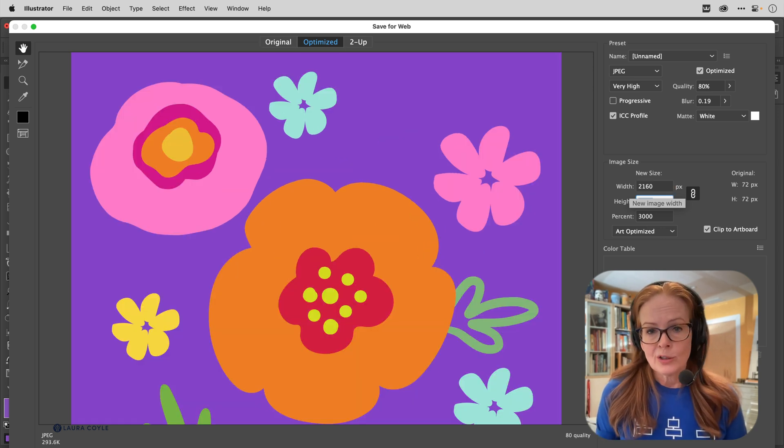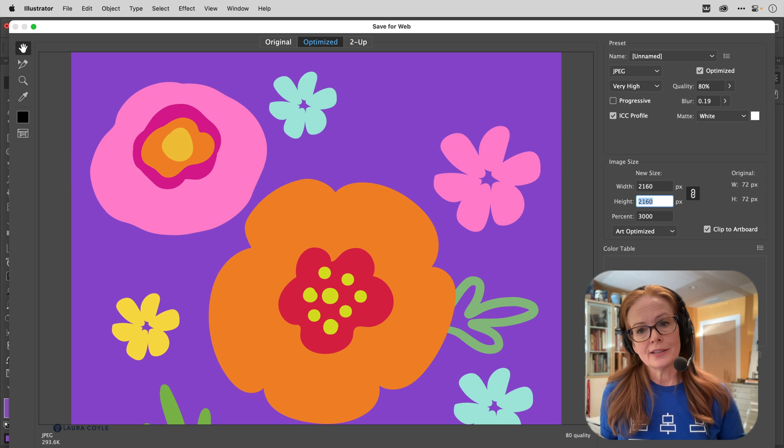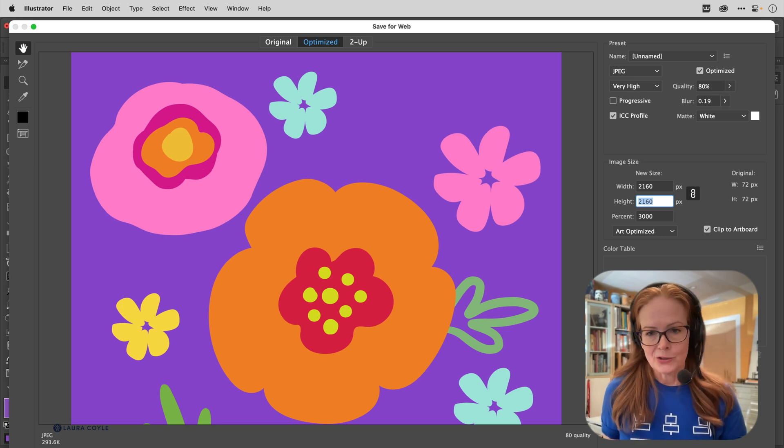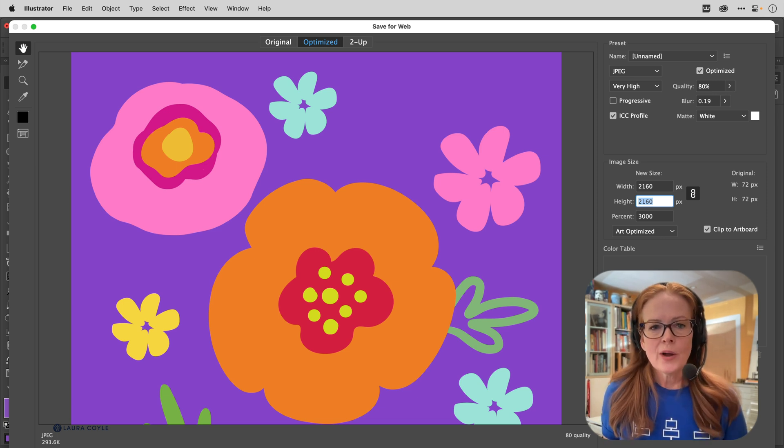Sometimes I like to make it 2160, double that. And again, perfectly crisp and beautiful because it's Illustrator doing this conversion from vectors into pixels here.